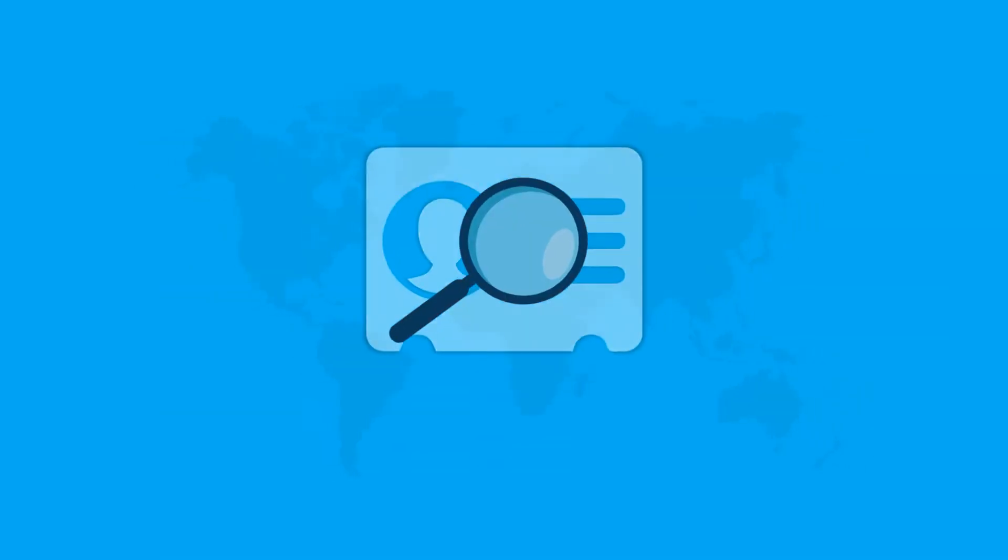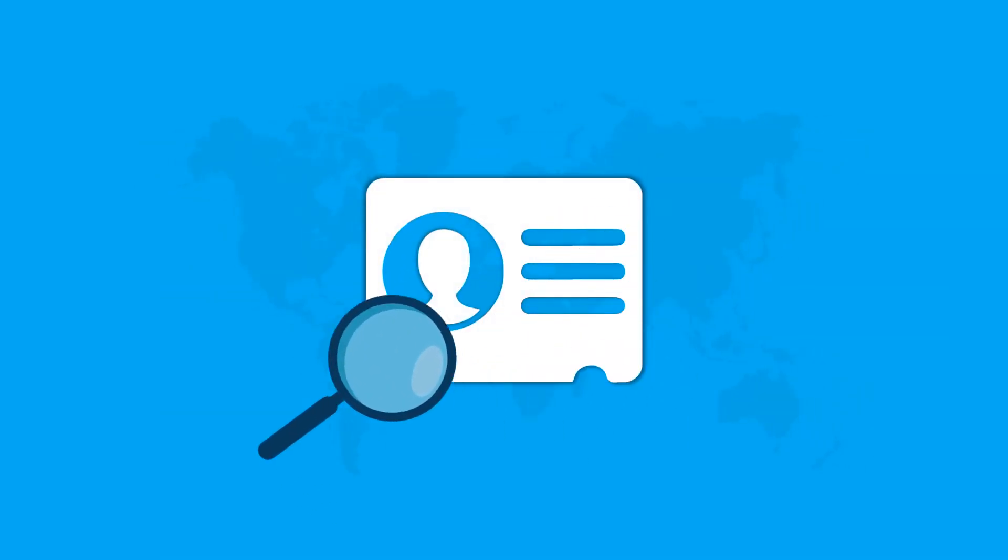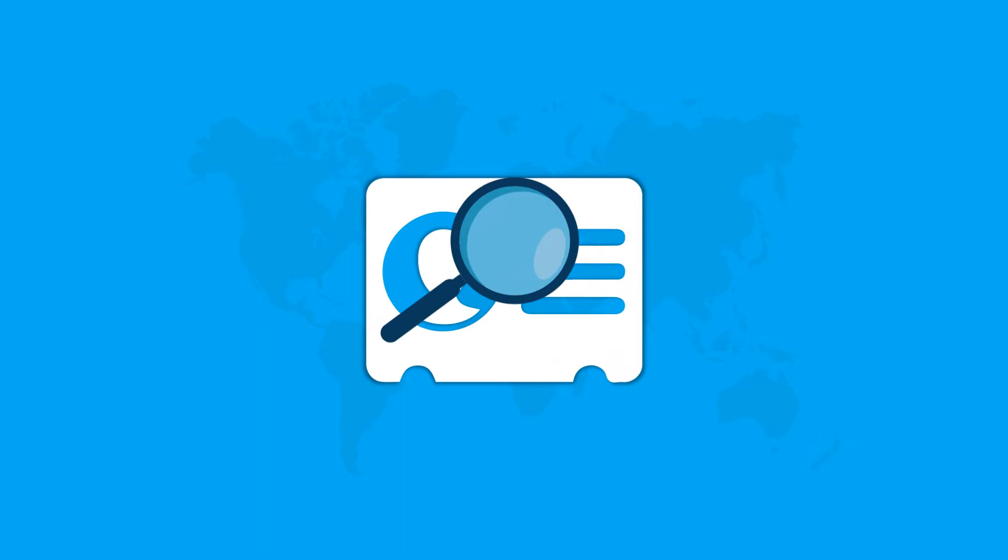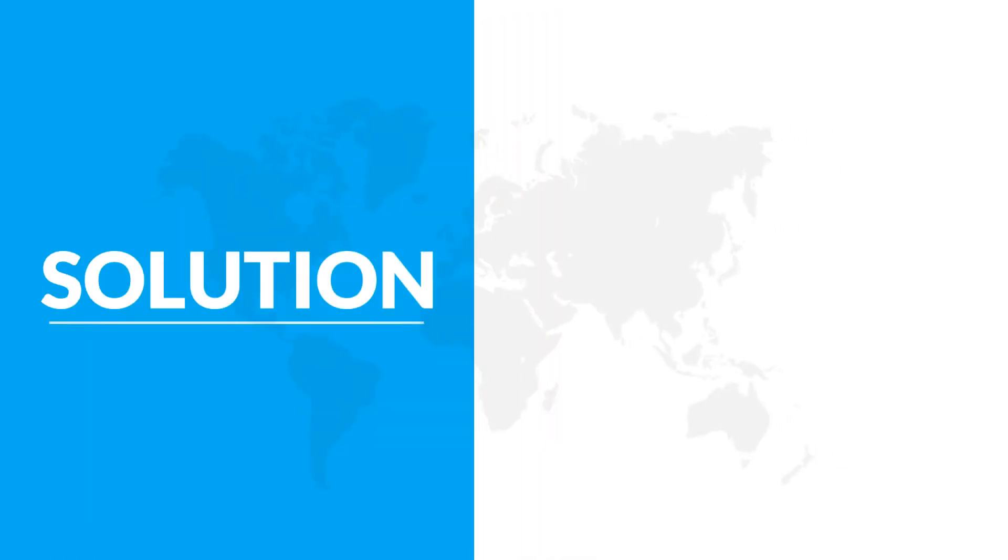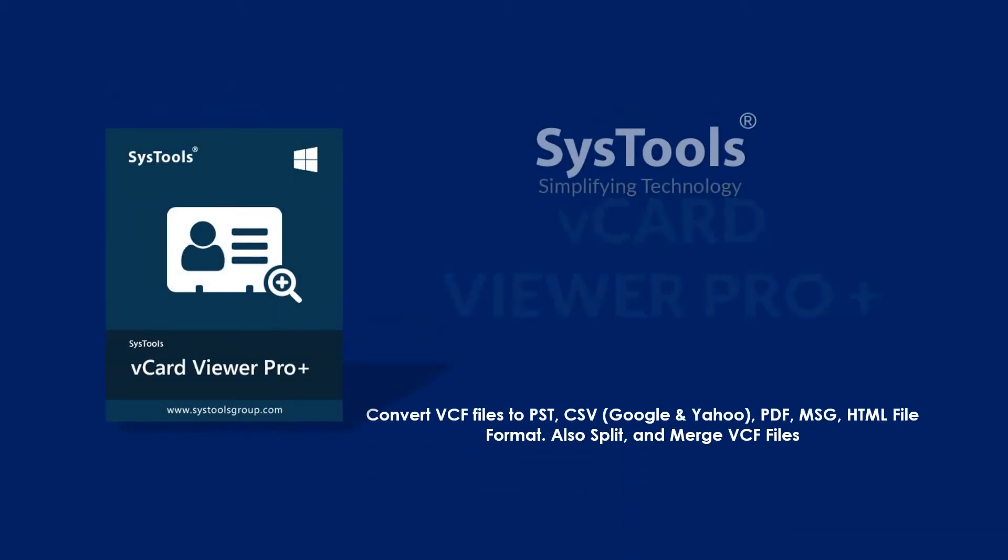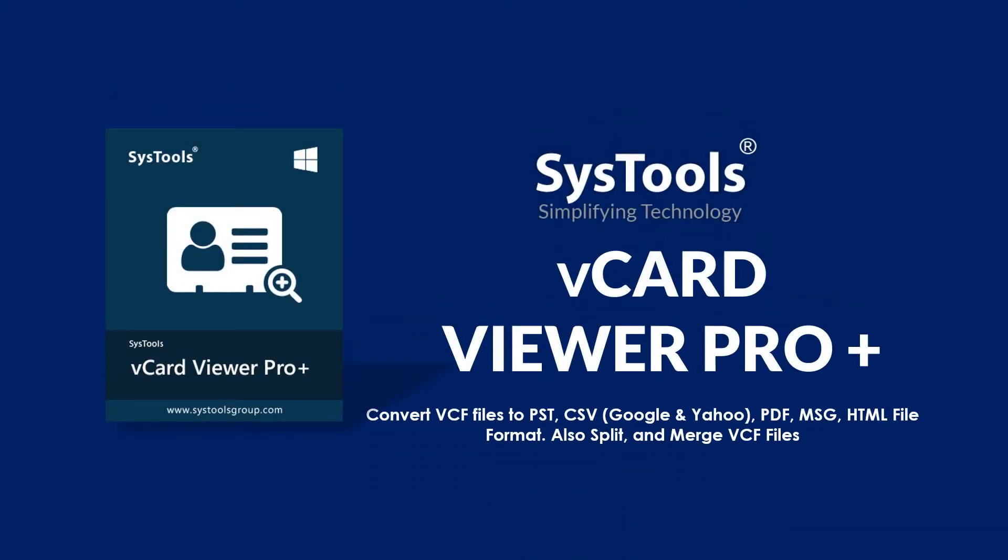If you are searching for a tool to convert or split VCF files to different file formats, then look no further as we bring you the solution with SysTools vCardViewer ProPlus software.